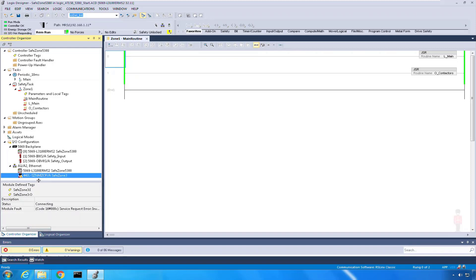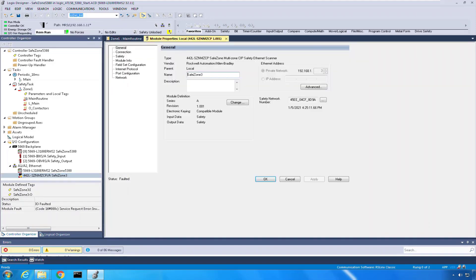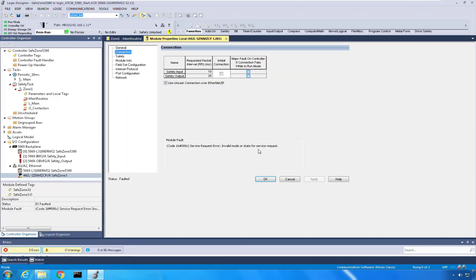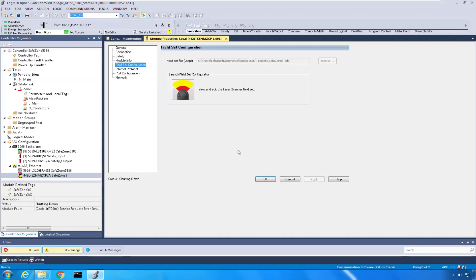on the AOP for the 4442L. And look at that, I'm in an invalid mode or state for the service request. So what I'm going to do is go to the fieldset configurator, double click on that.